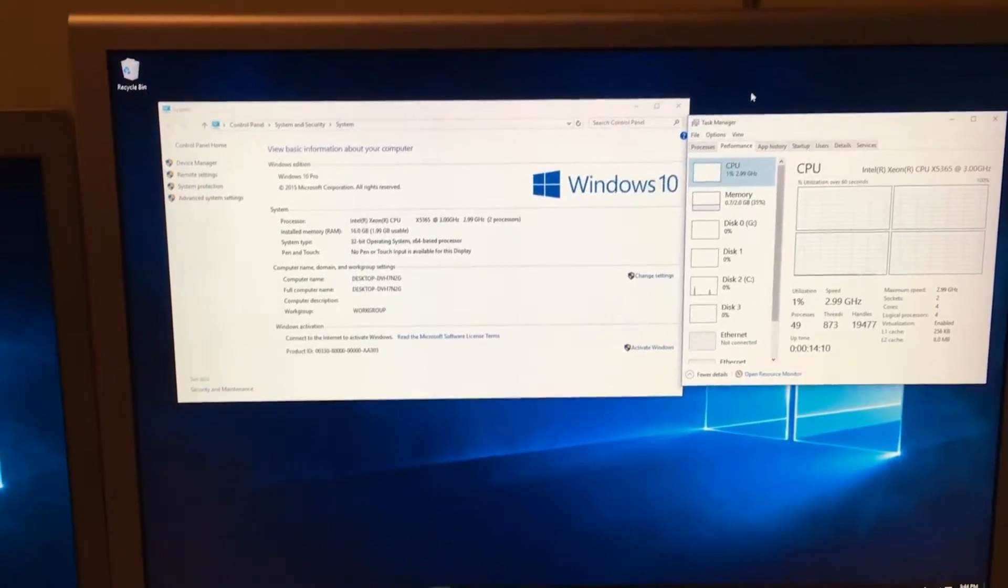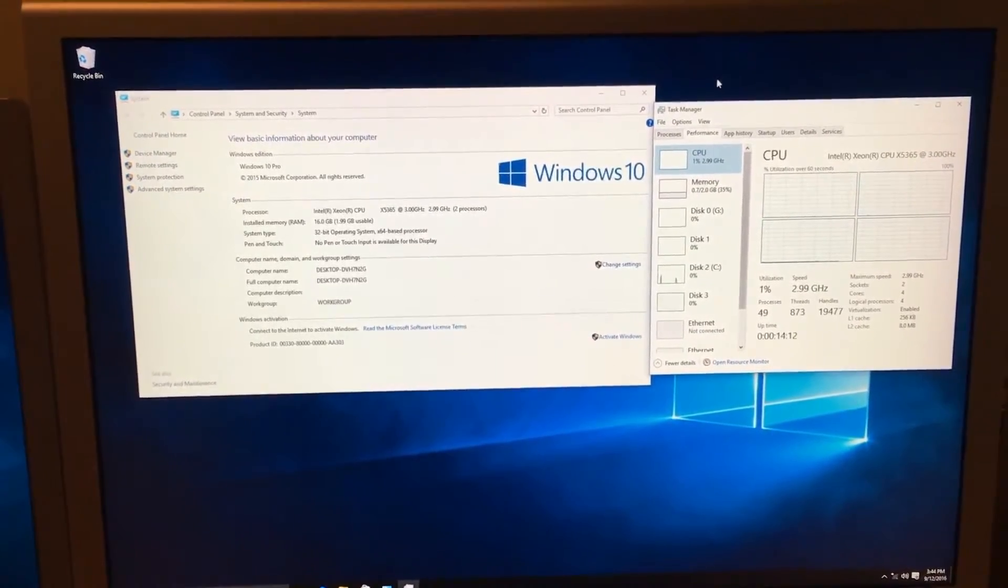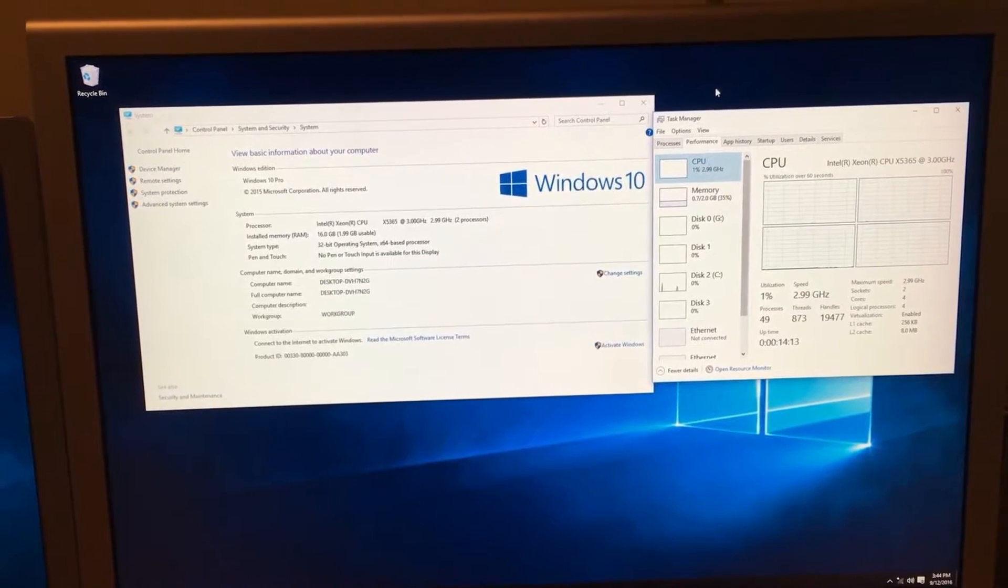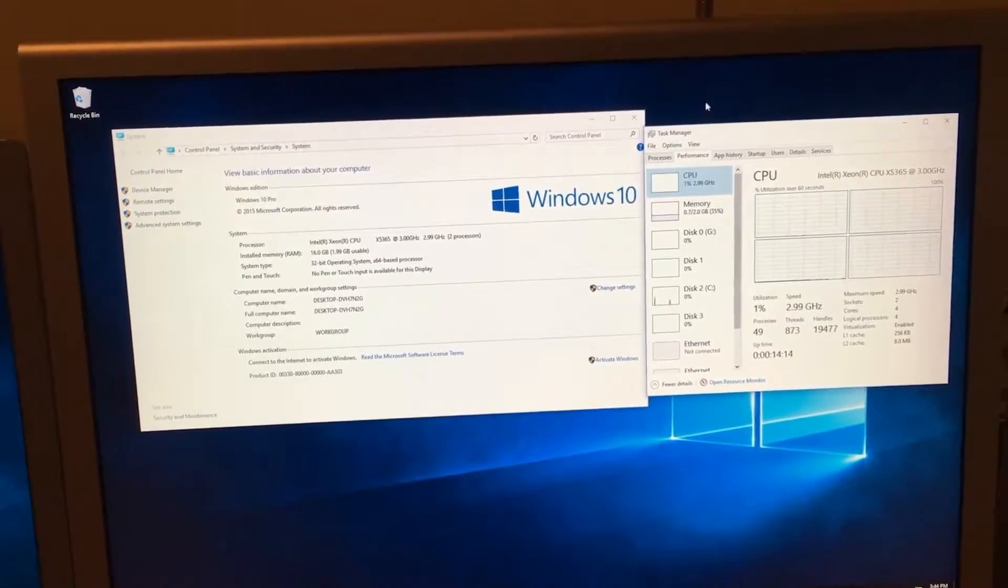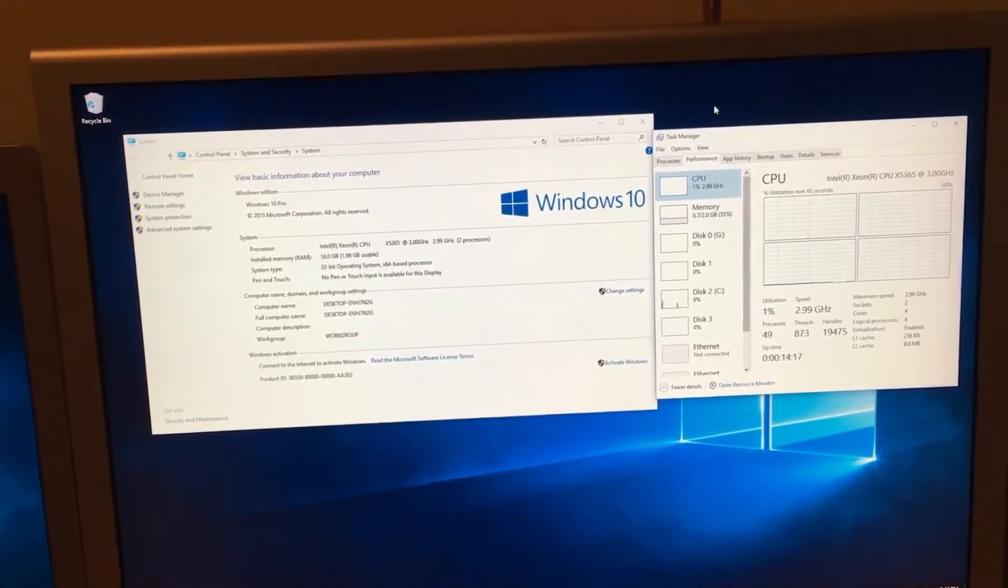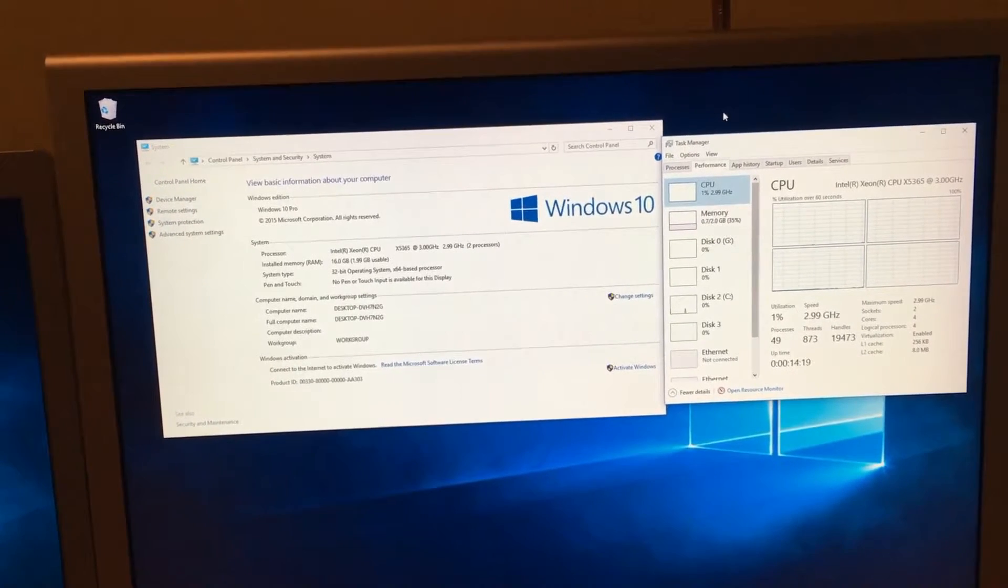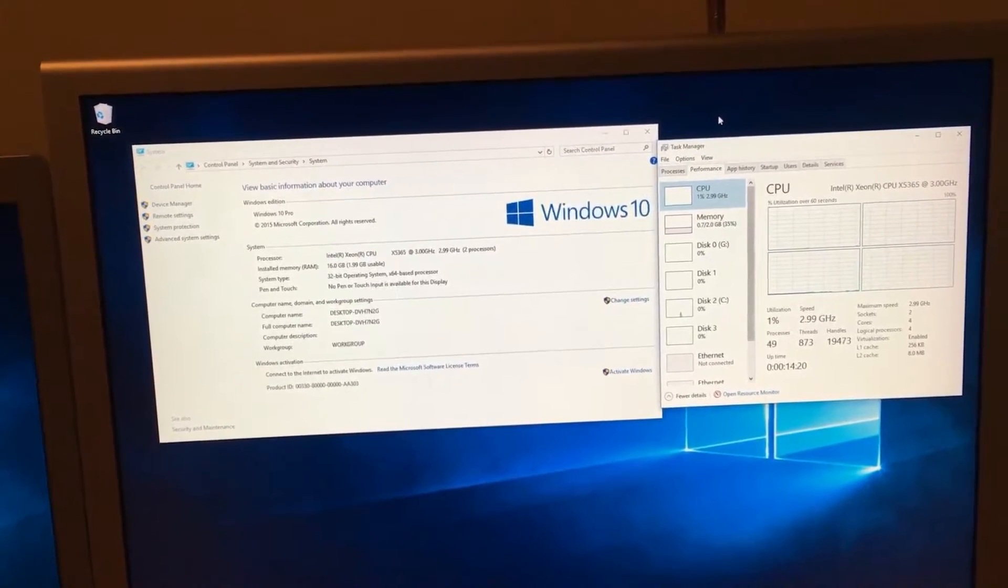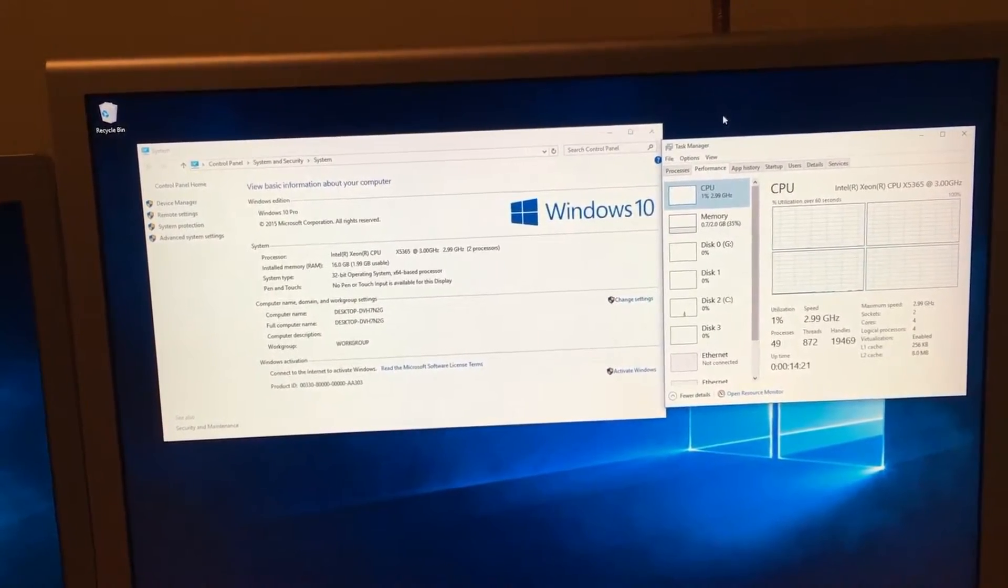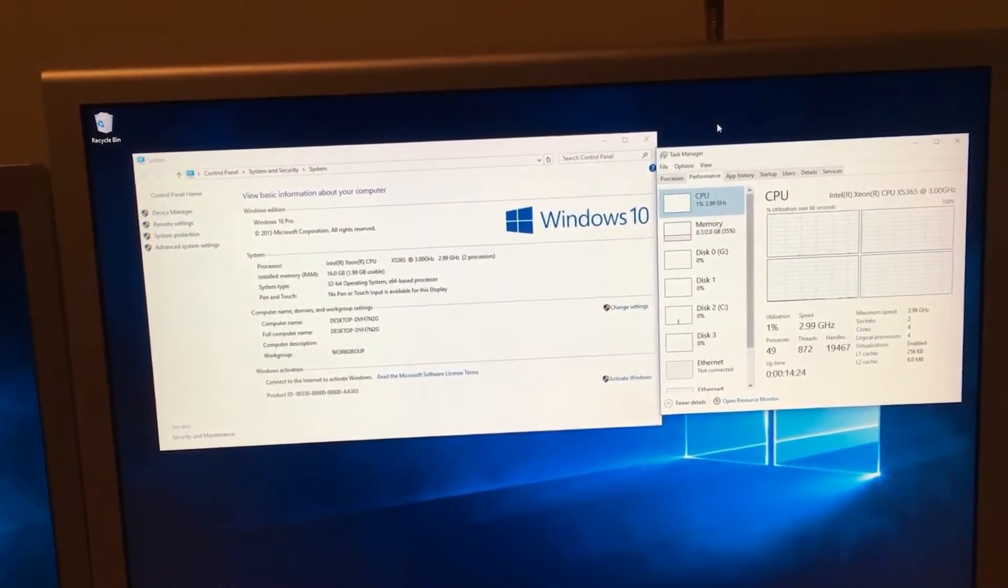Apple said that the 1,1 and 2,1 only support Windows 7 32-bit, which if you followed those terms you would find that you could only use barely any of your Mac hardware.